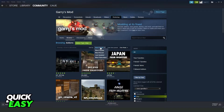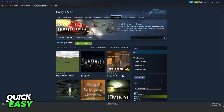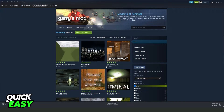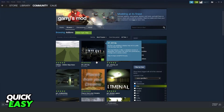Here you can sort by most popular, most recent, less updated, most subscribed. In my case, I will put most popular, and over time period, all time. And here you can see the best Gmod maps that you can add to your Gmod.